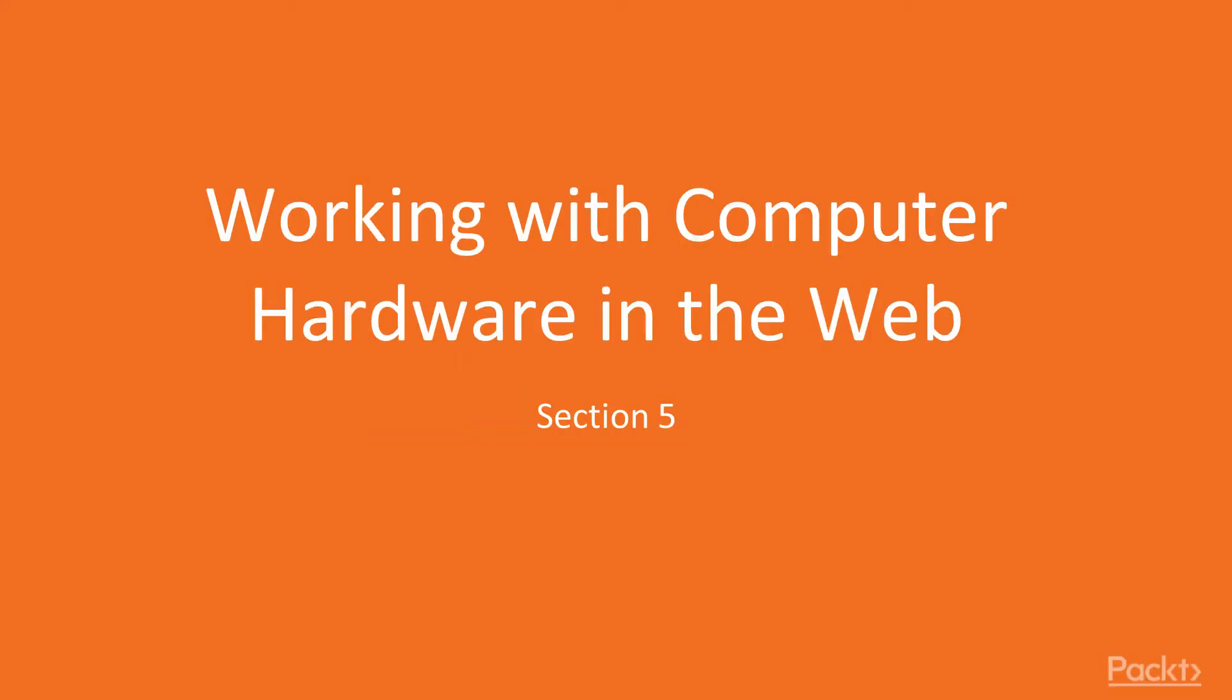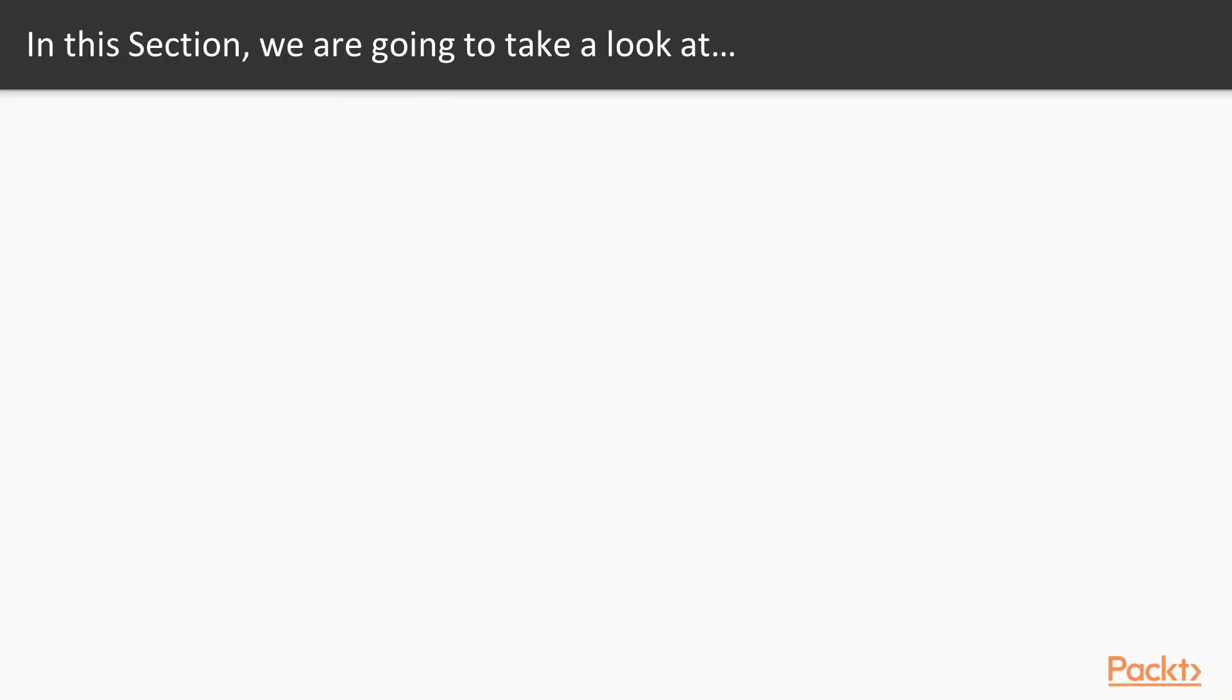Welcome to Section 5, Working with Computer Hardware in the Web. In this section we have 5 videos.